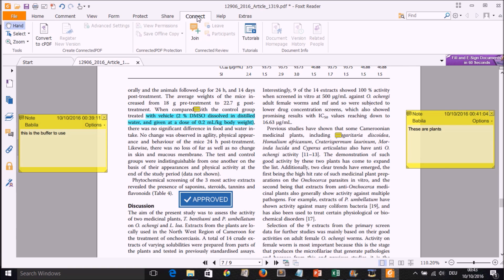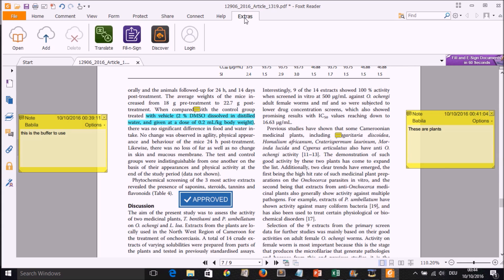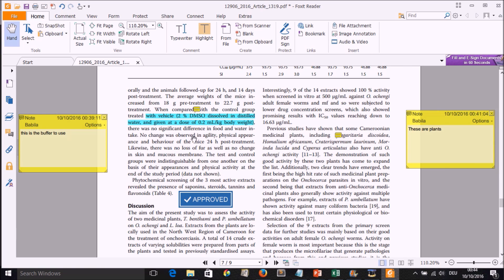Under Help, you can read information about the different features if you have a problem, or check for updates. Errors with this program rarely happen, but who knows. Under Extras you have some additional things which may be needed one way or another.